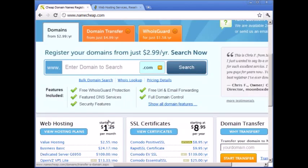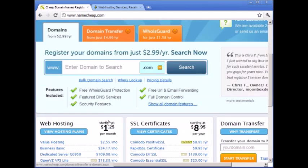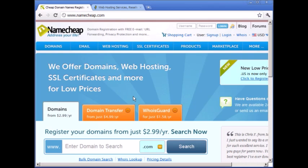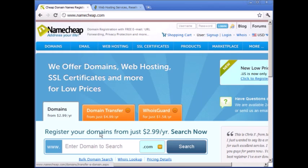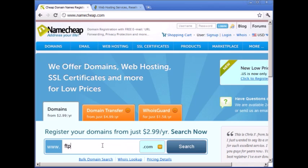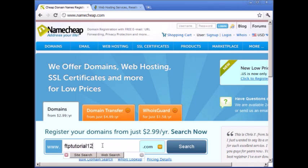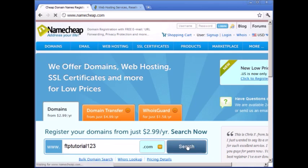In order to figure out whether a domain name is available or not, you're going to have to enter it here. So if you're stuck, you need to find a domain name. Let's say for example we'll call this FTP tutorial 123 - it's probably already taken, but we'll just check.